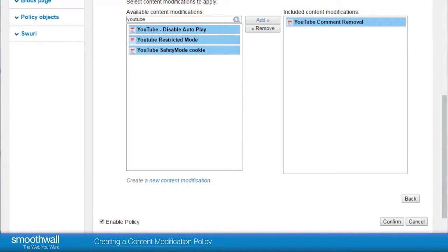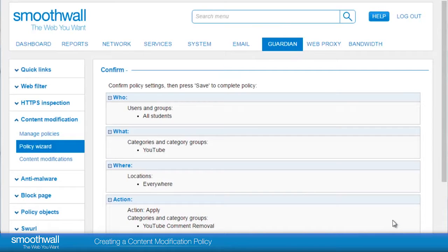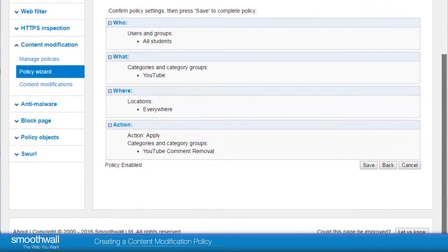All that remains is to ensure that the Enable Policy box is checked and confirm the policy to create it. The policy is confirmed back on a fresh page. If everything is in order, click Save and the policy will be implemented. You will return to the content modification policies page.